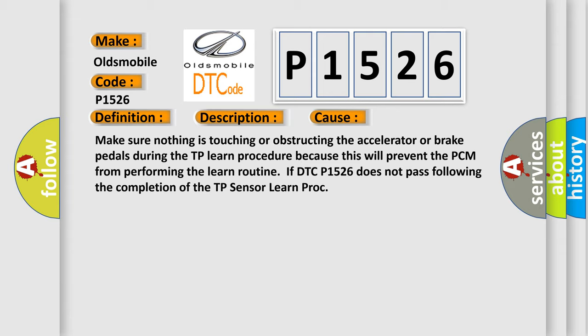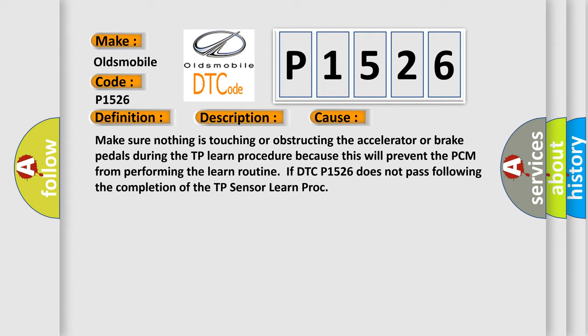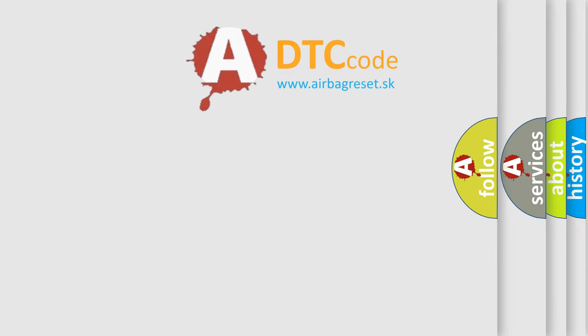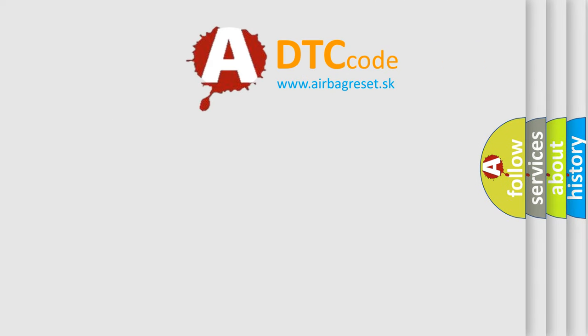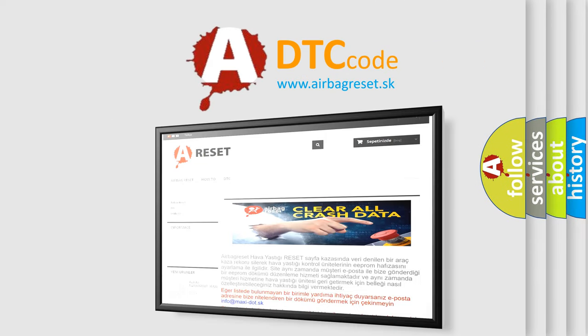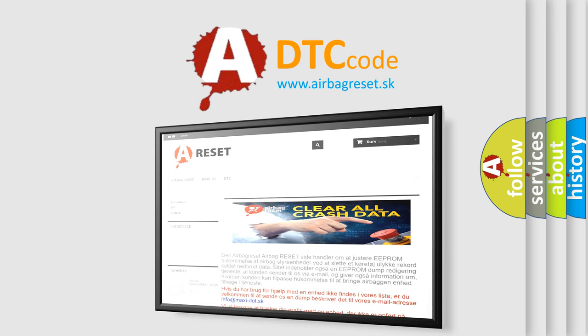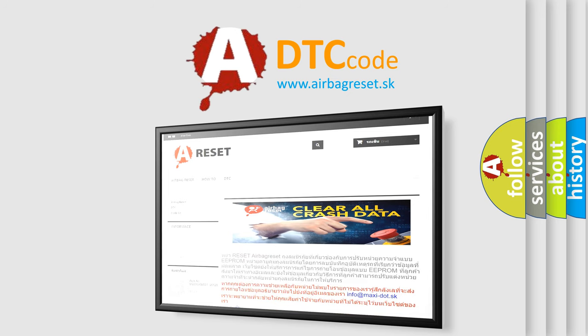The Airbag Reset website aims to provide information in 52 languages. Thank you for your attention and stay tuned for the next video.